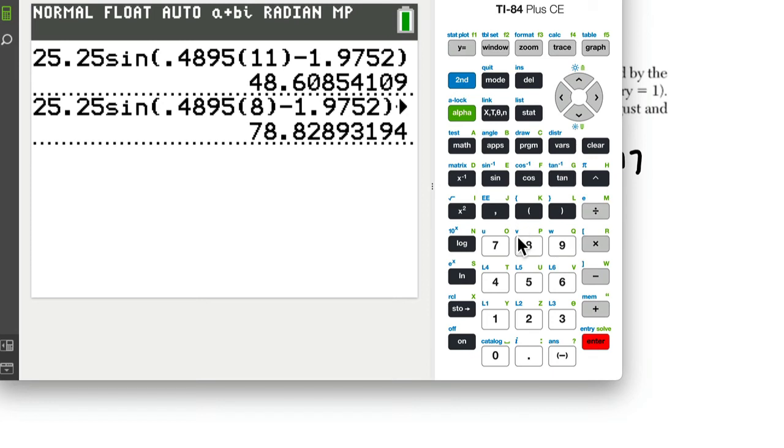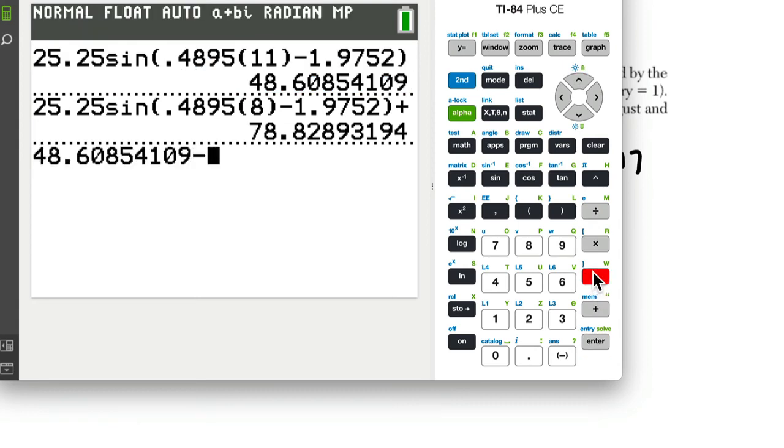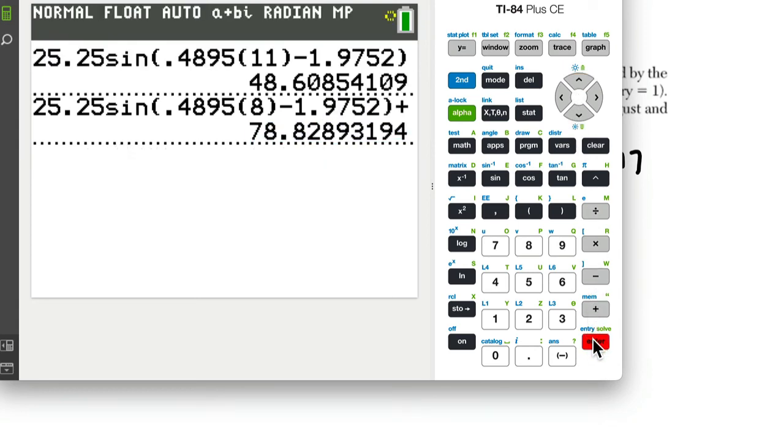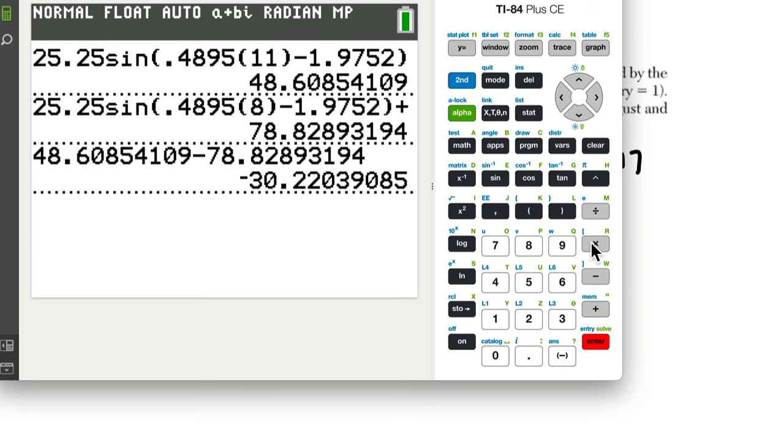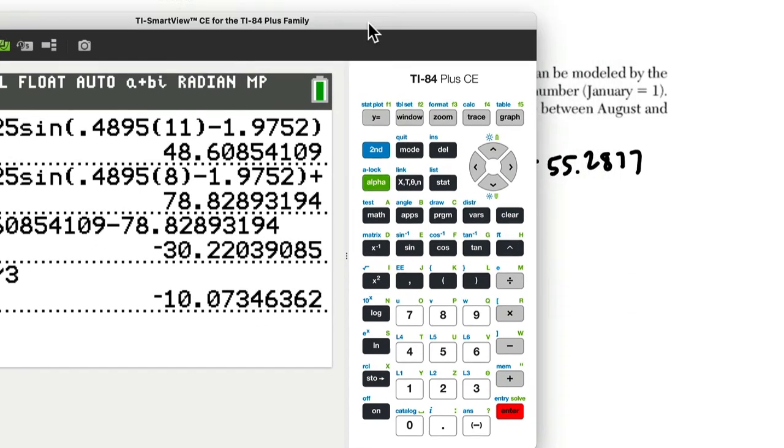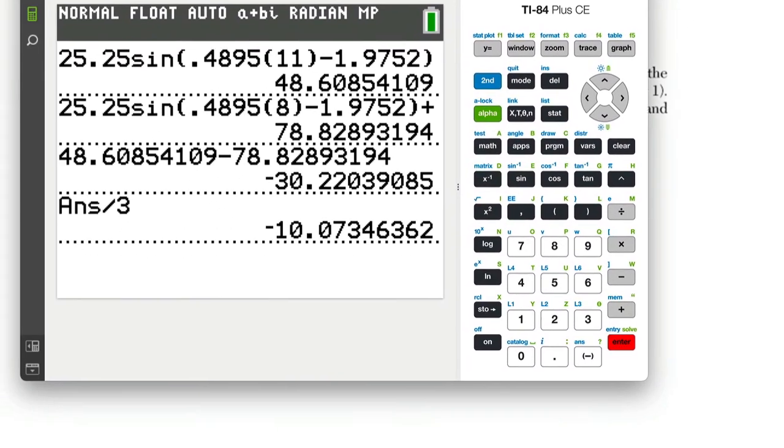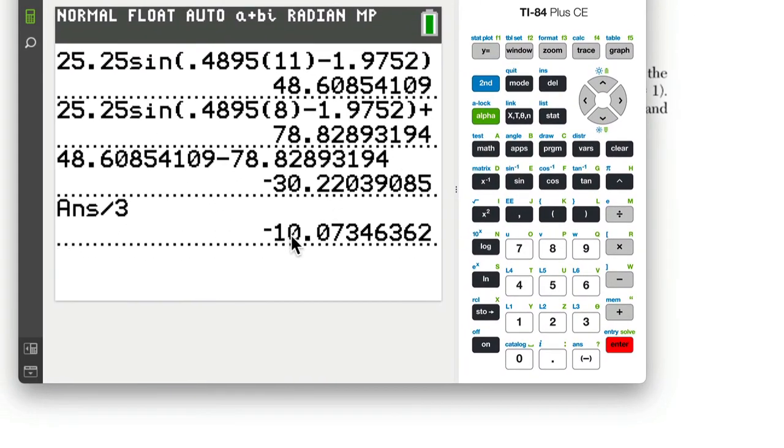So we want to subtract those two numbers and divide it by 3. So I'm going to go up, enter, minus this number here, enter, and then divide that by 3. And that's our average temperature change. Rate of change to the nearest tenth would be negative 10.1.